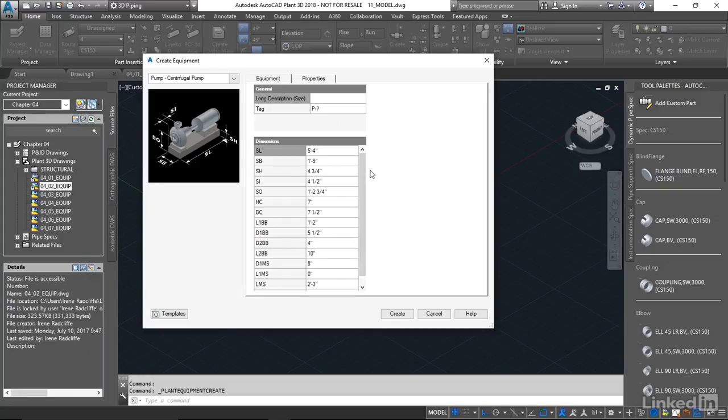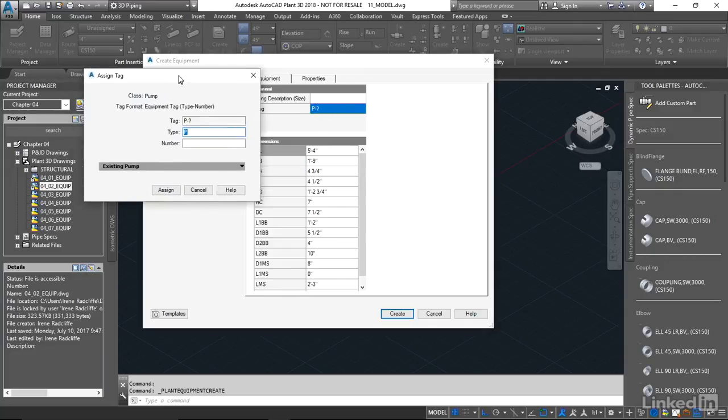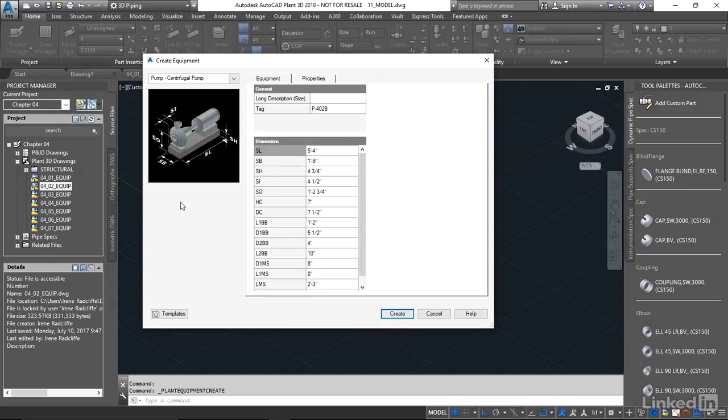So what I'm gonna do first is I'm gonna create the tag. Just gonna click on the little window here and it's gonna open up this Assign Tag dialog box. Now the tag has been predefined as a P for a pump. I'm just gonna assign the number. I'm gonna call this 402B. And I'm gonna say Assign. And this number is gonna be exclusive to just this one particular pump that we're gonna create here.